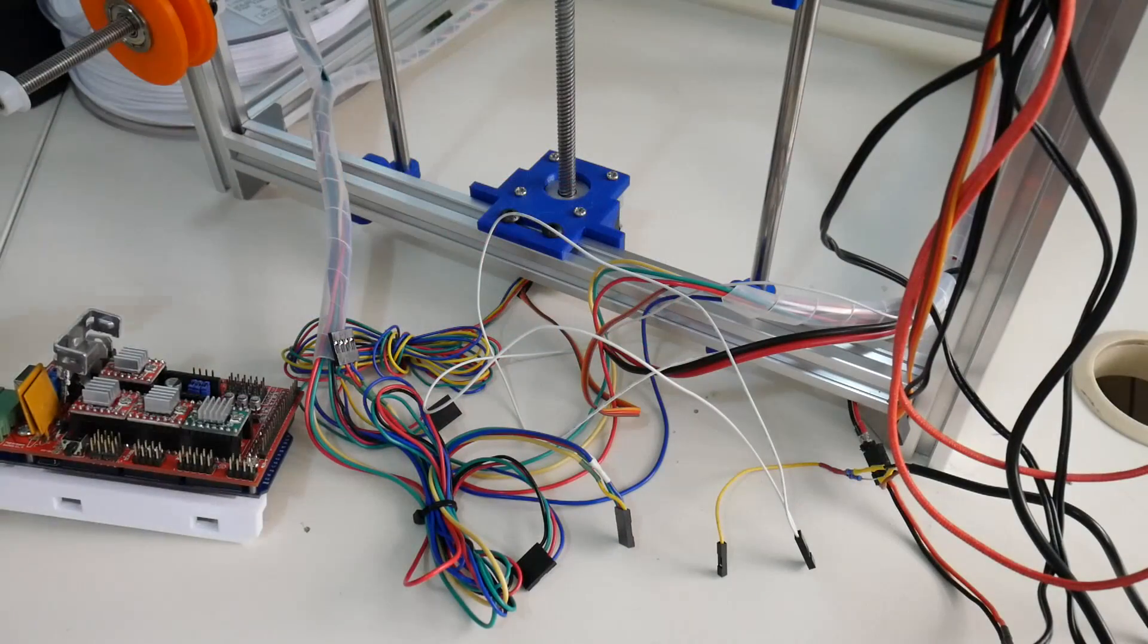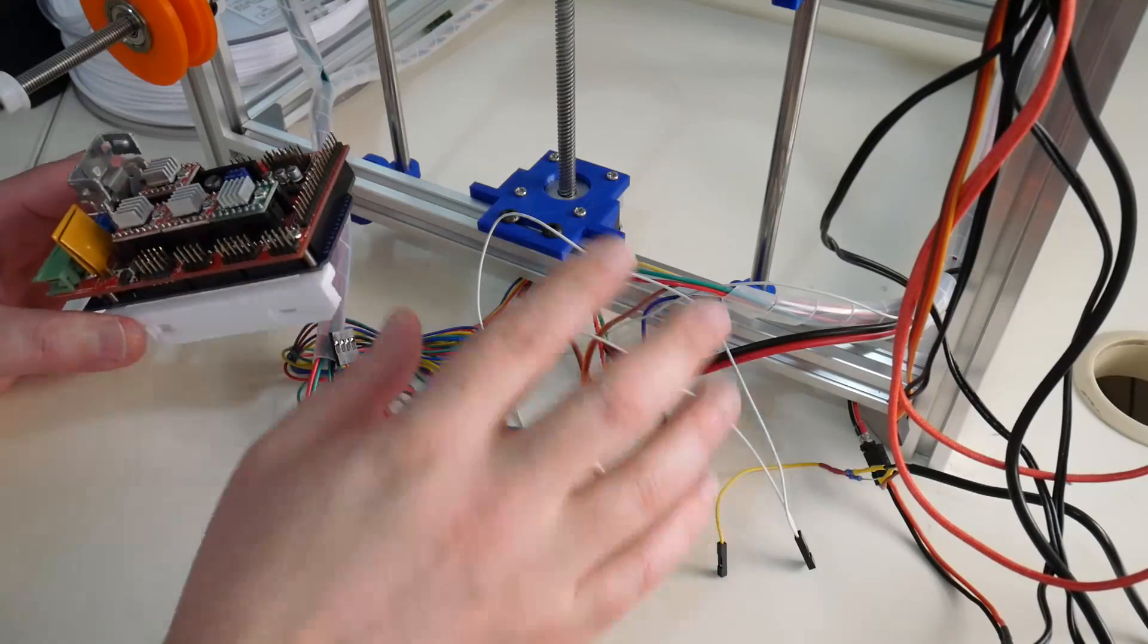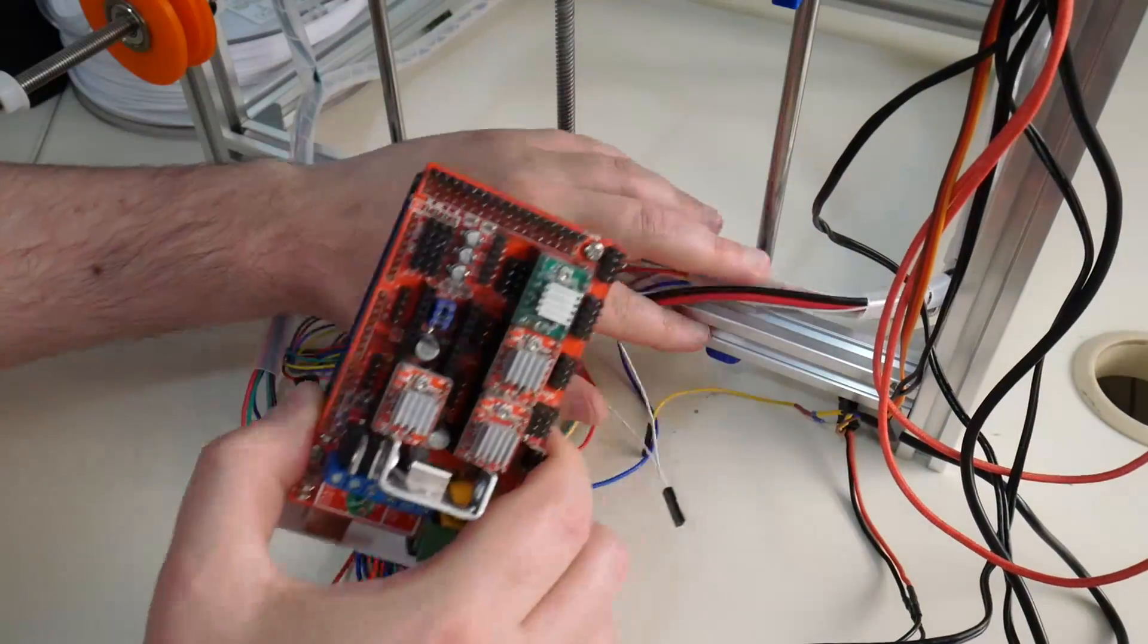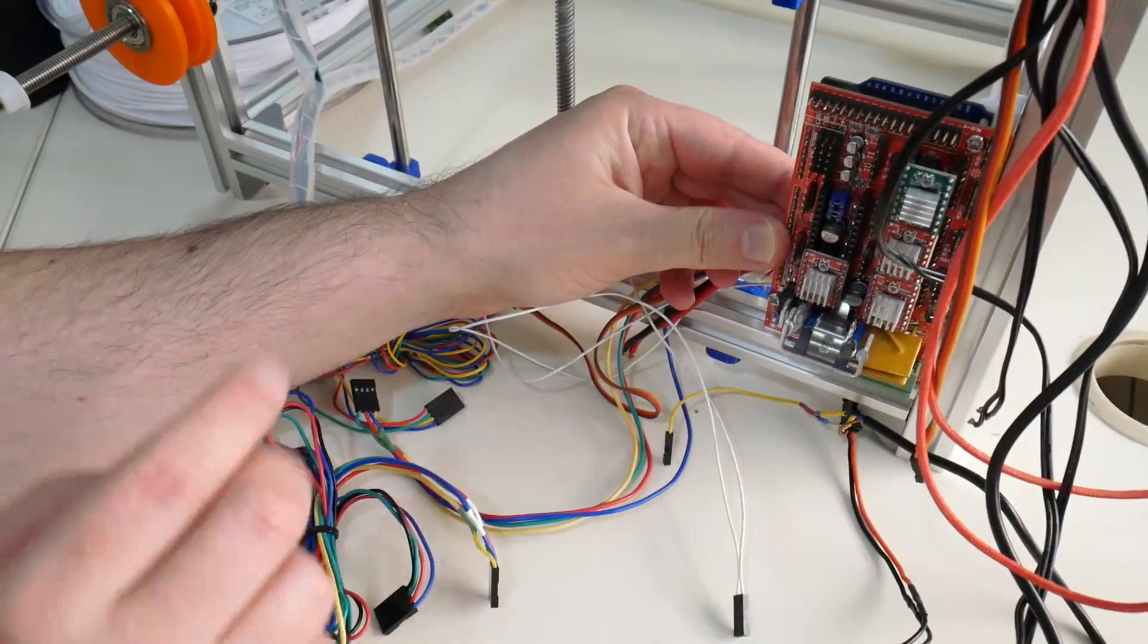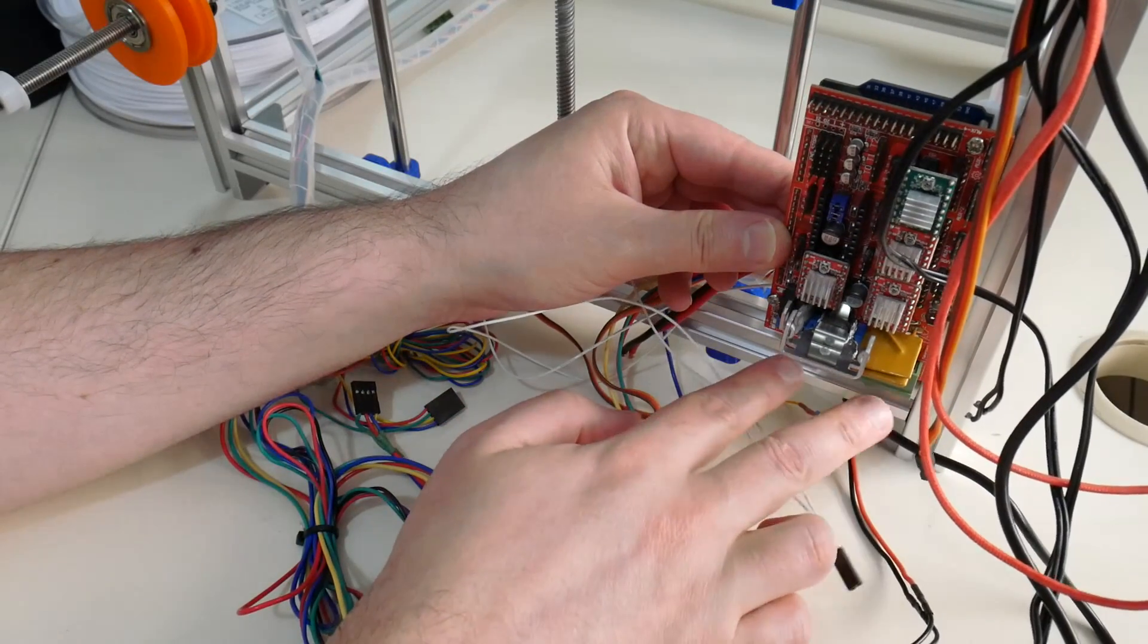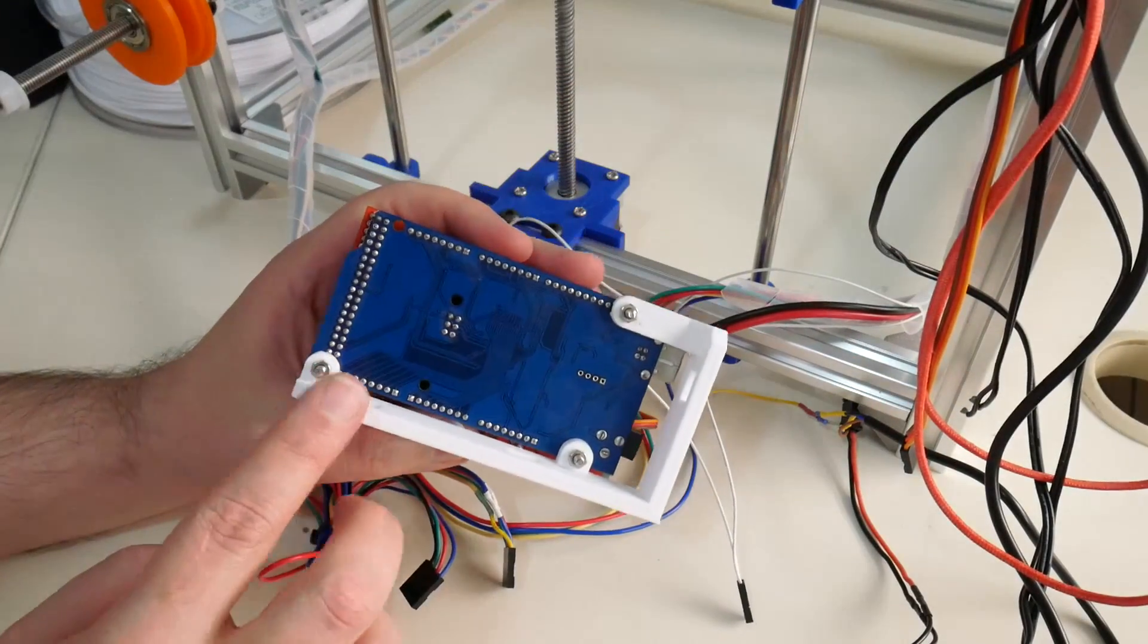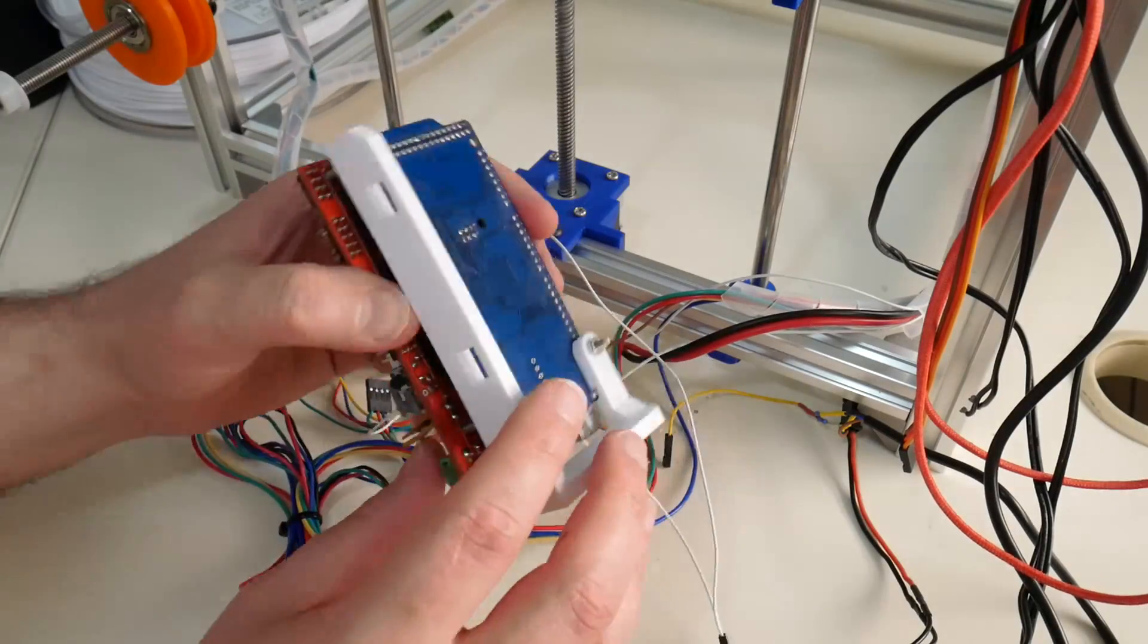You can see the mess of wires that I've unplugged from the ramps board. That's going to give me an opportunity to clean these wires up. With this particular mount, it's designed to mount to the corner of the frame, so I'll have mine mounted on the corner about here. I'm going to have the electronics facing outwards like you can see, and also the USB and power connectors facing down.